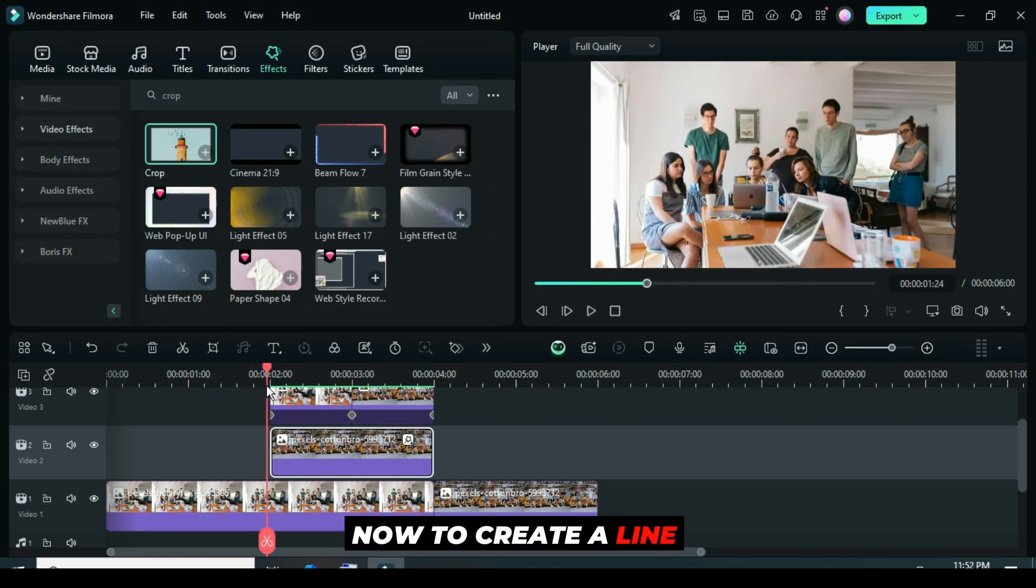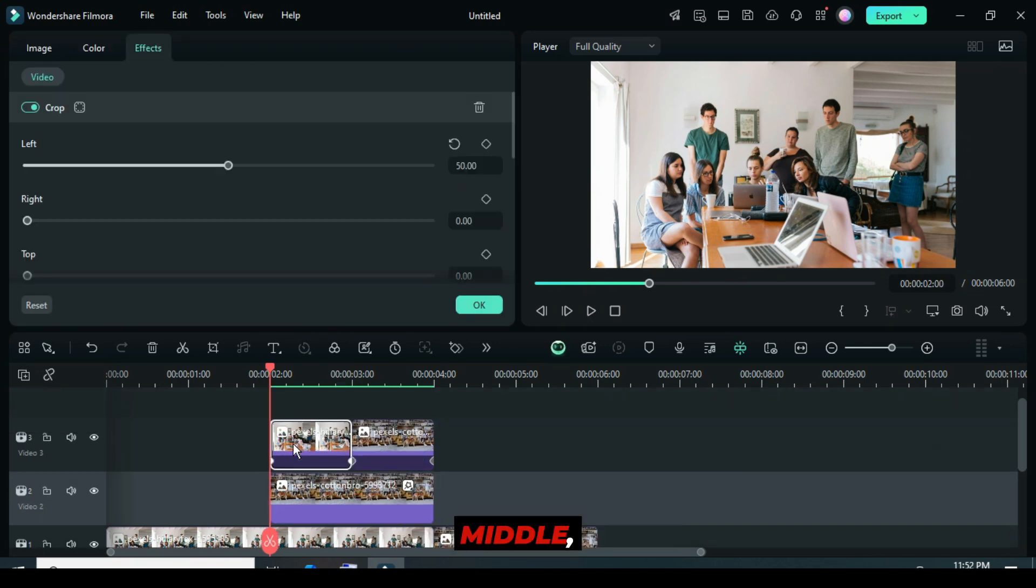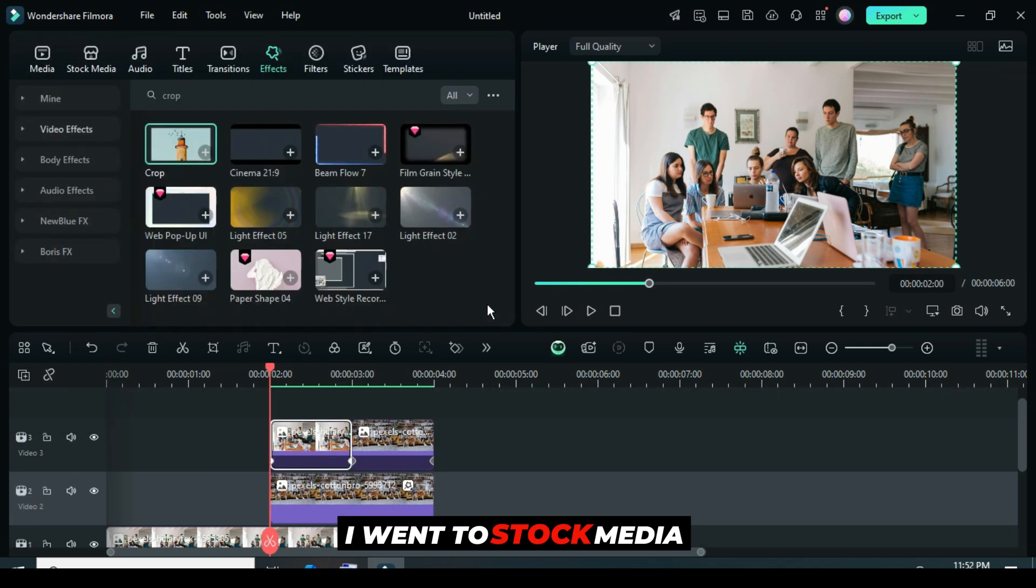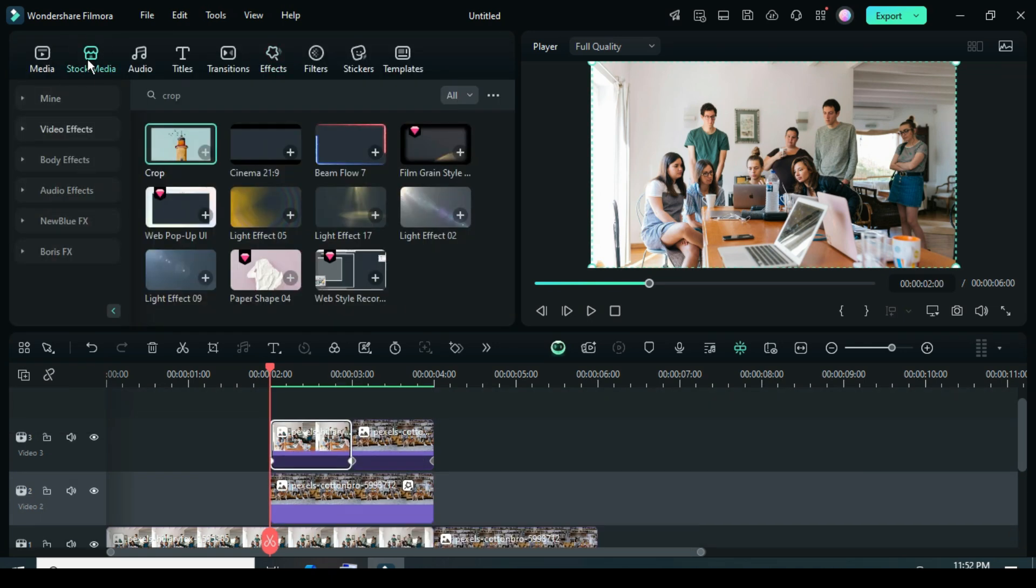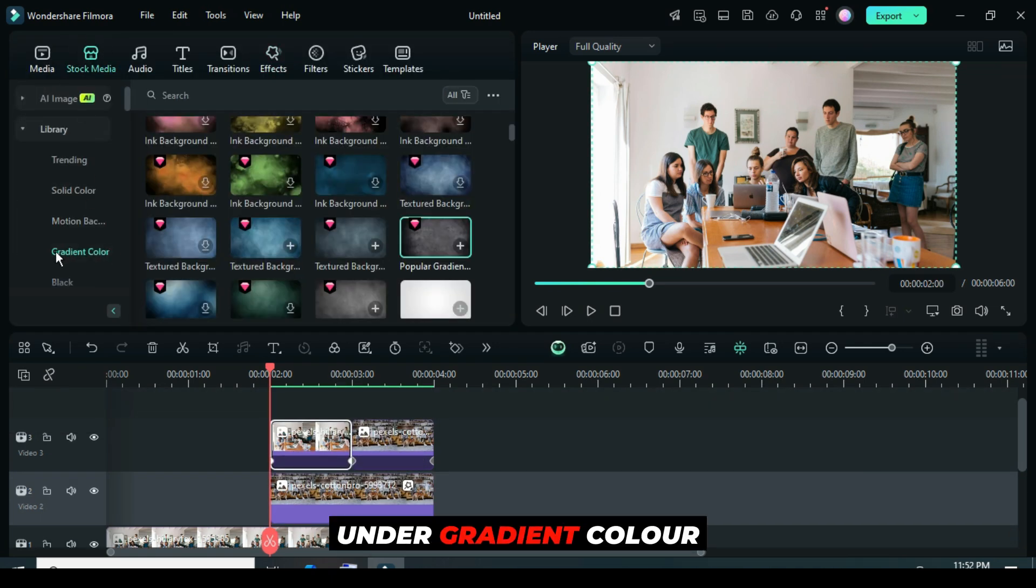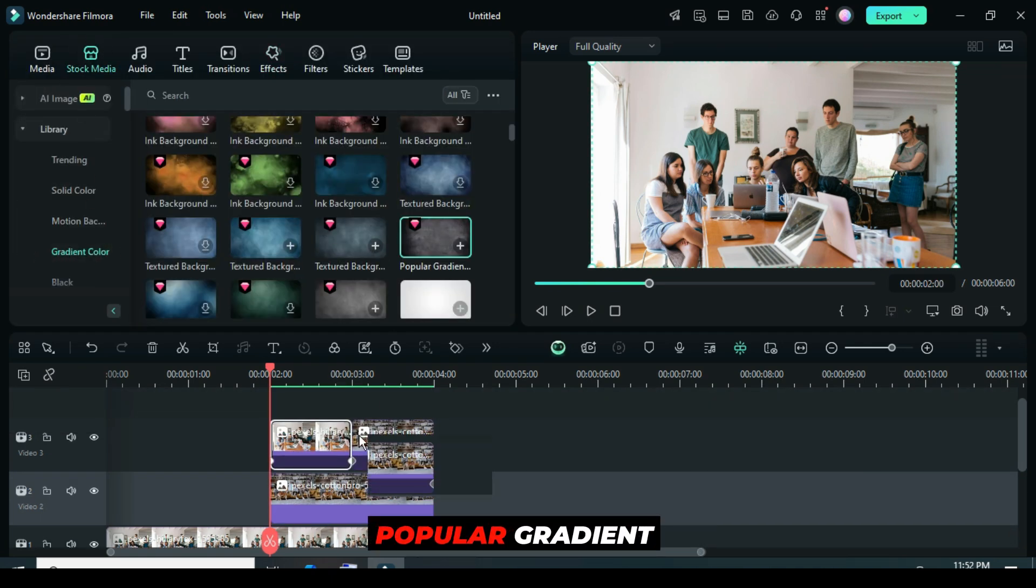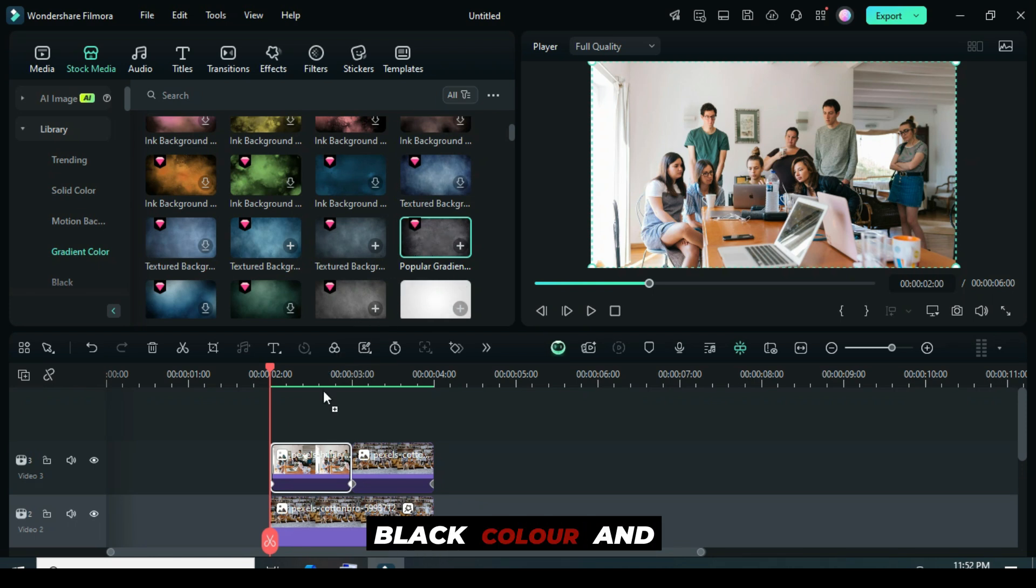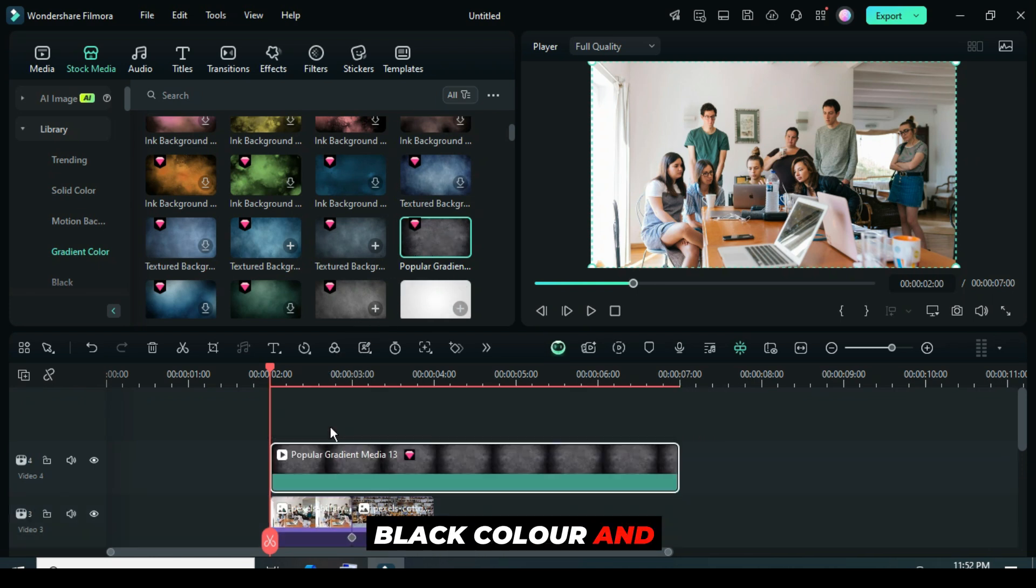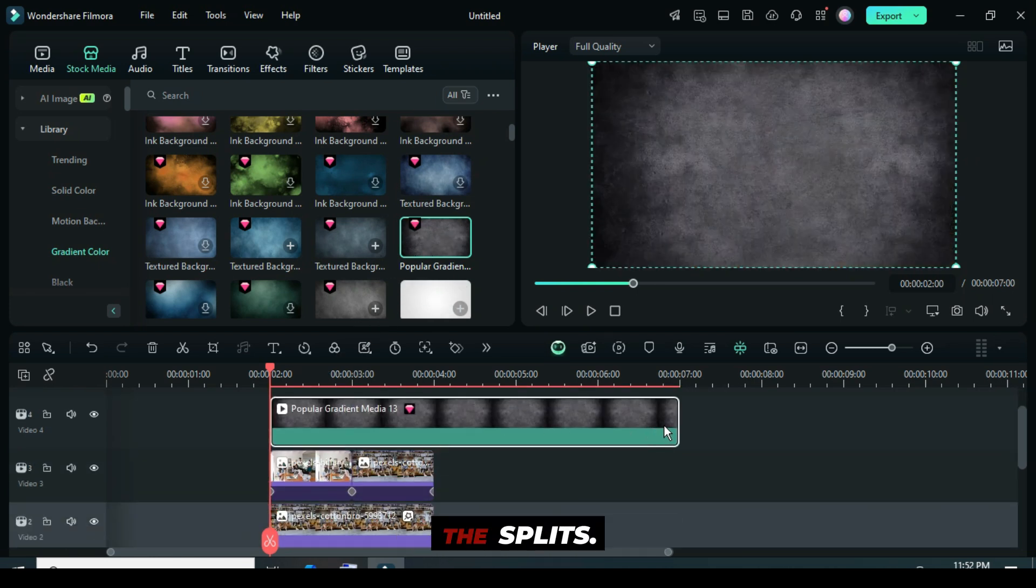Now, to create a line demarcation in the middle, I went to Stock Media. Under Gradient Color, I dragged down a popular gradient black color and reduced it to match the splits.